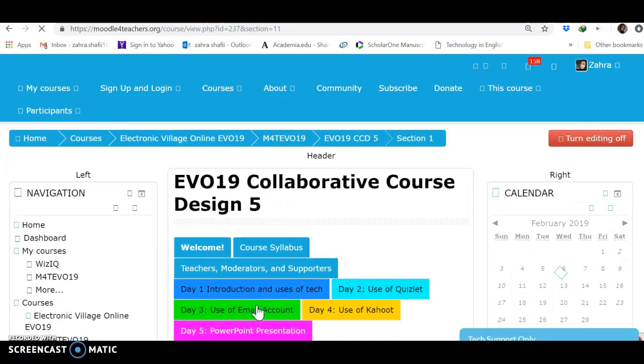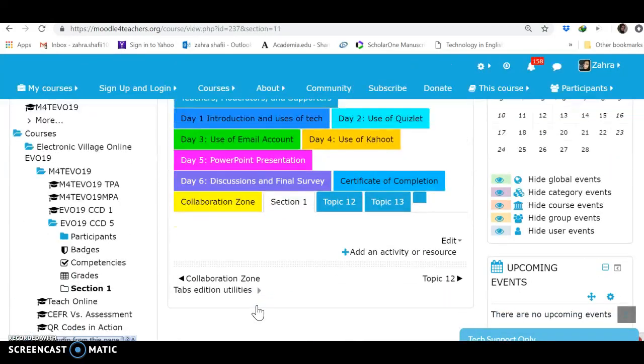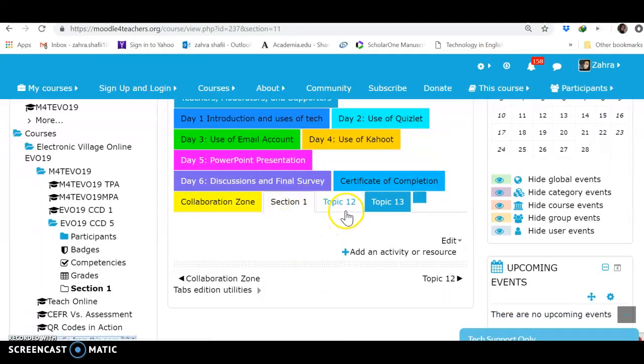This is how I added the name of the section. Now I come to Topic 12 to change the name.